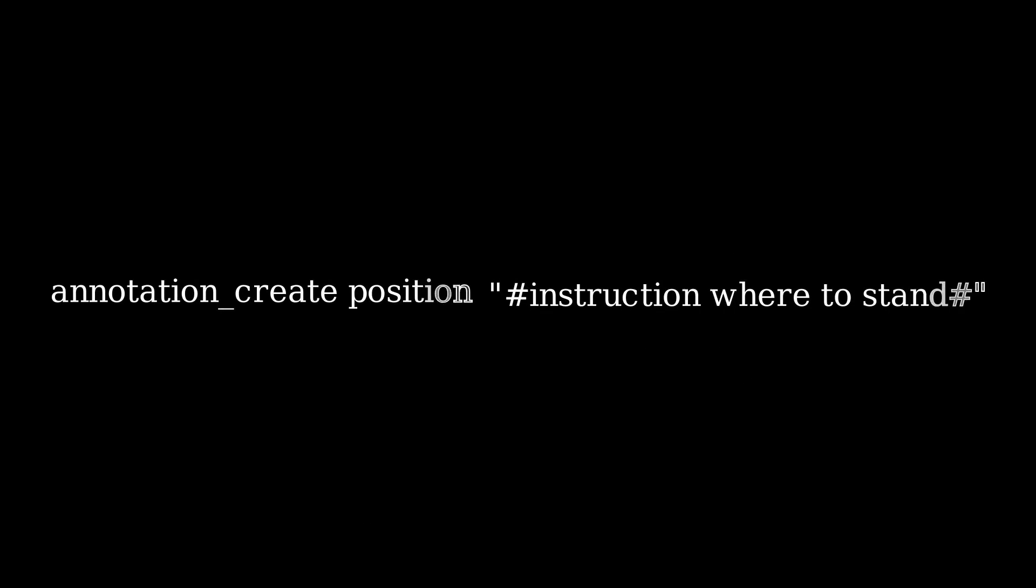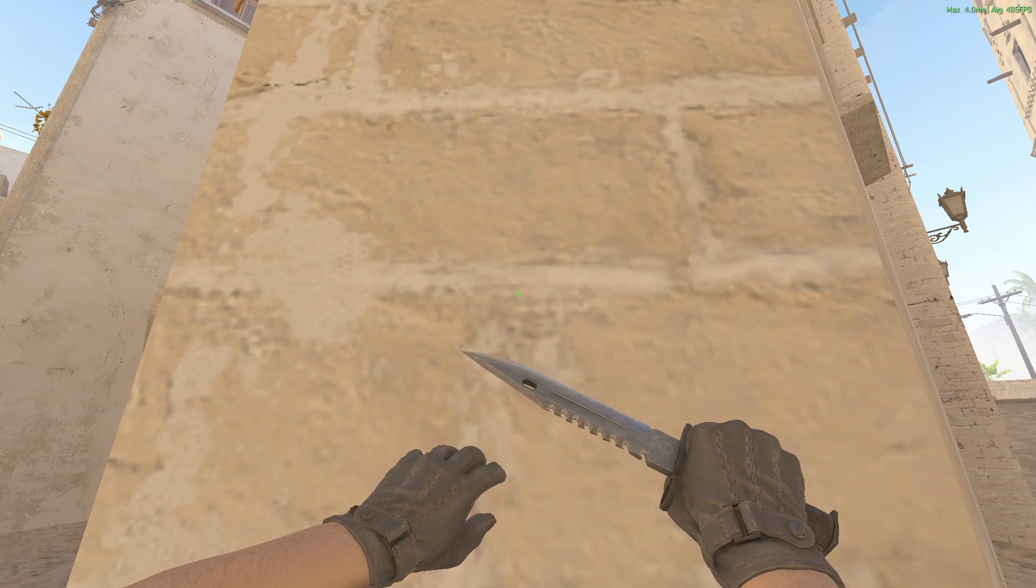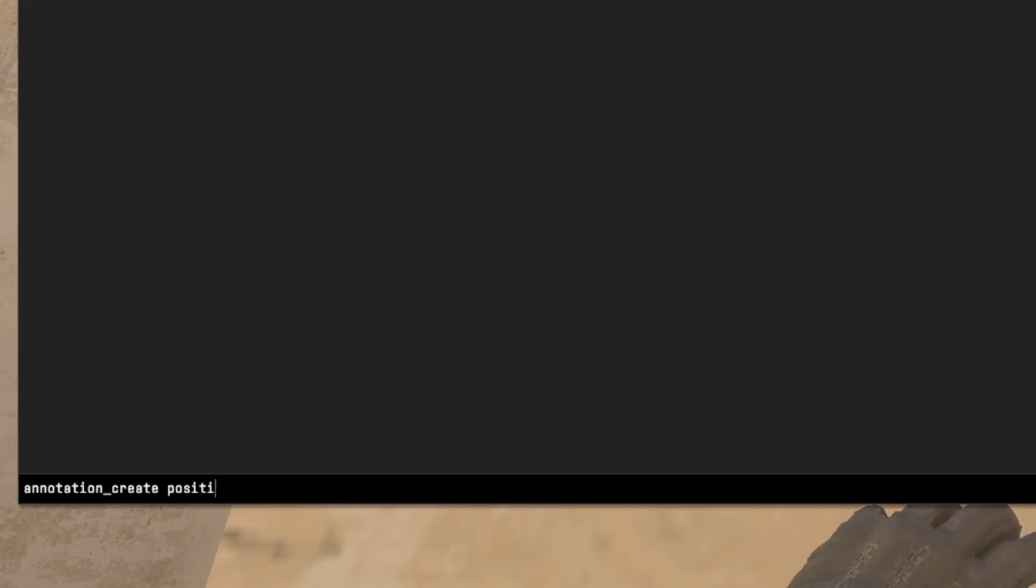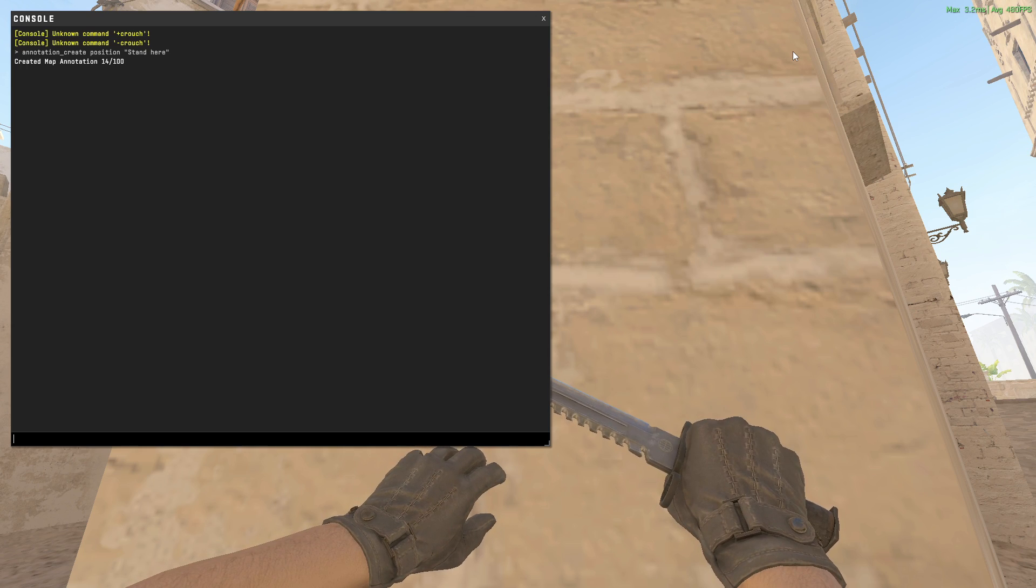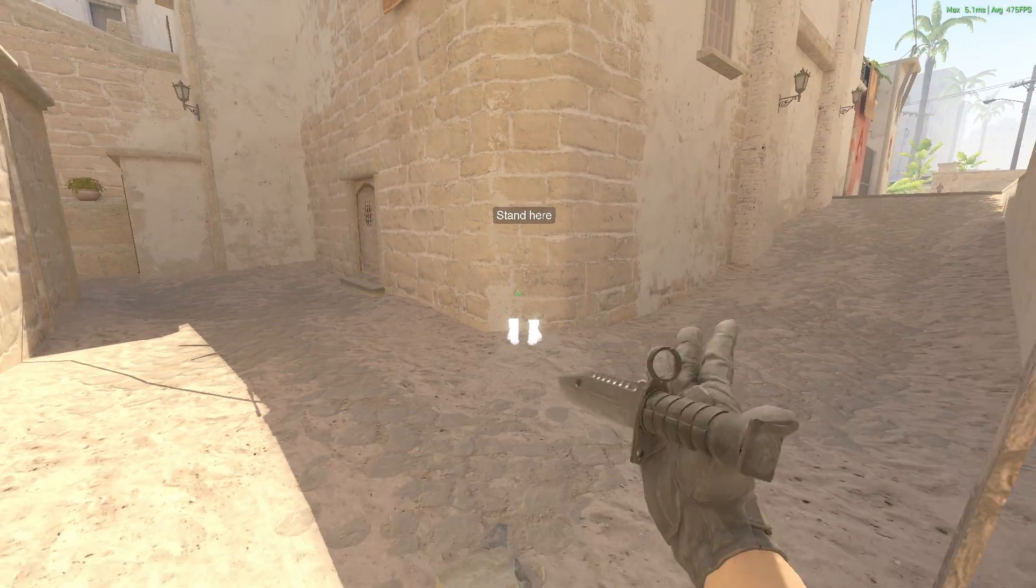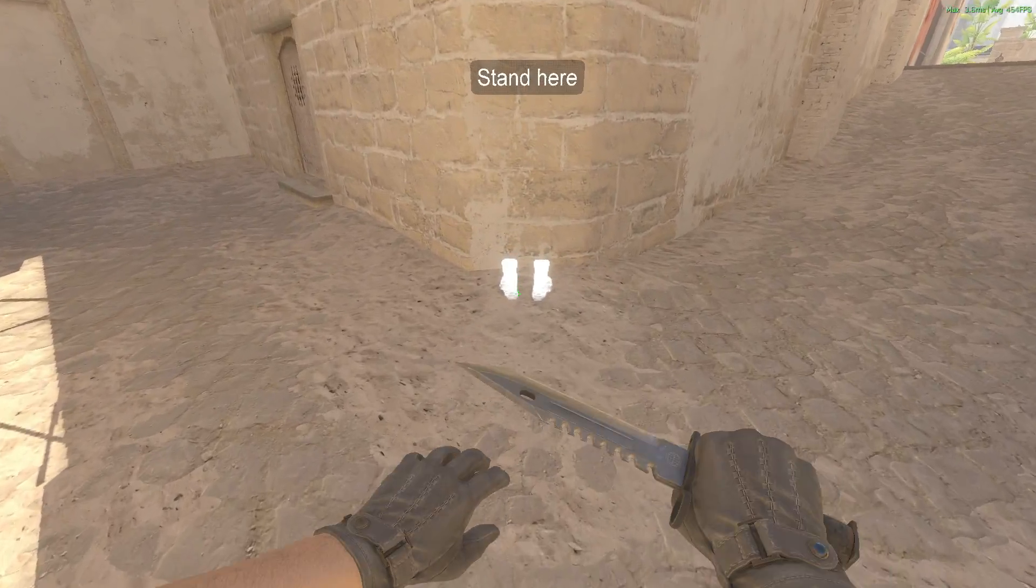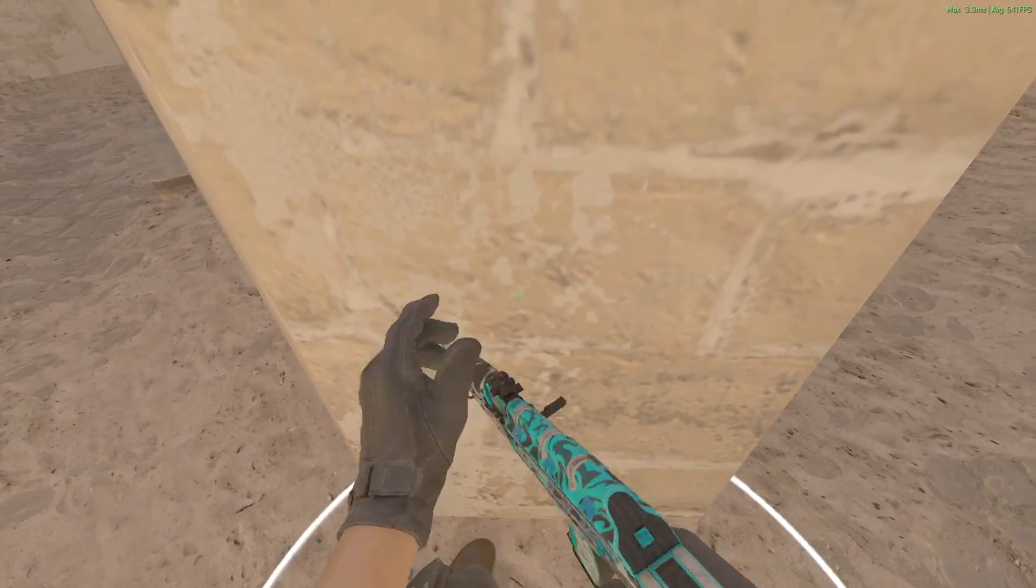Next is position, because you want to tell where to stand. Let's say you want to mark the position right here. Use the annotation_create position command and enter a string like 'stand here'. You'll notice this feet icon and a circular glow which is quite good.